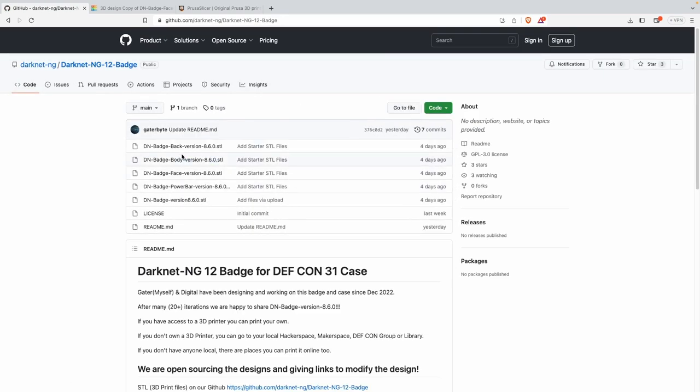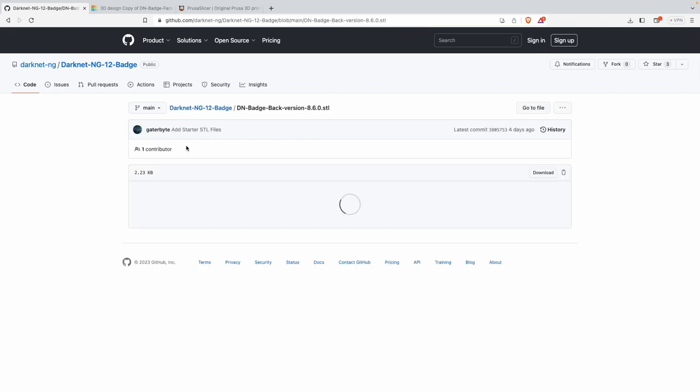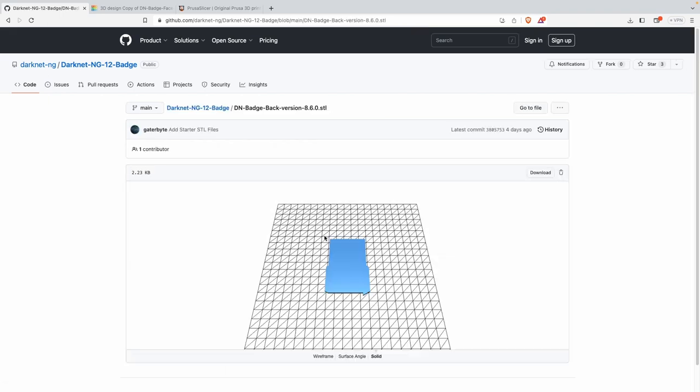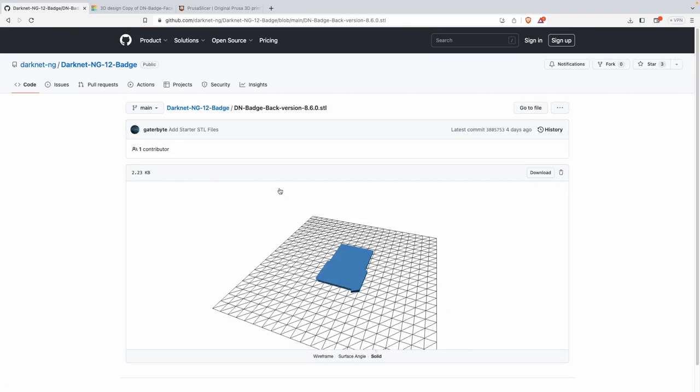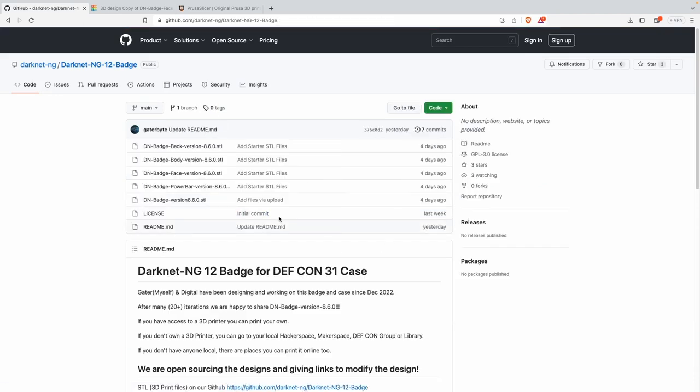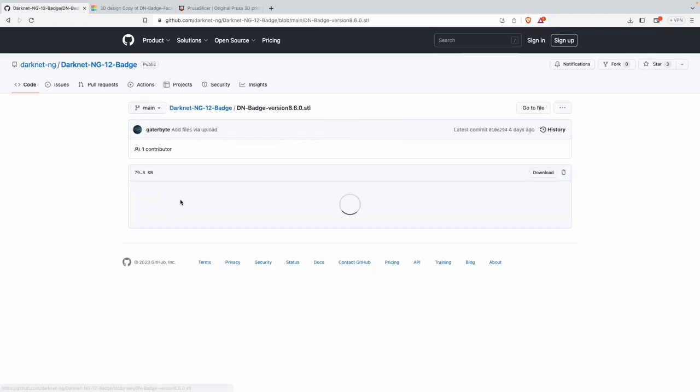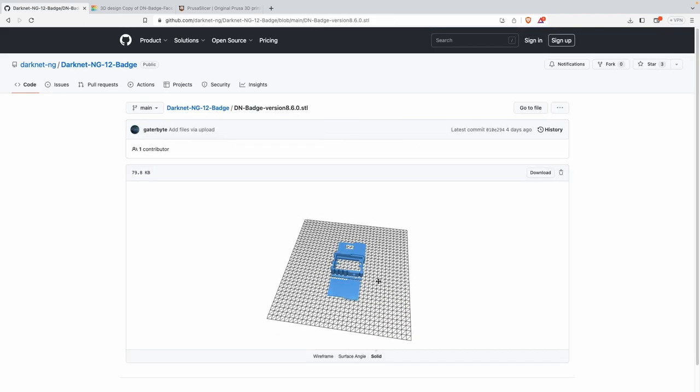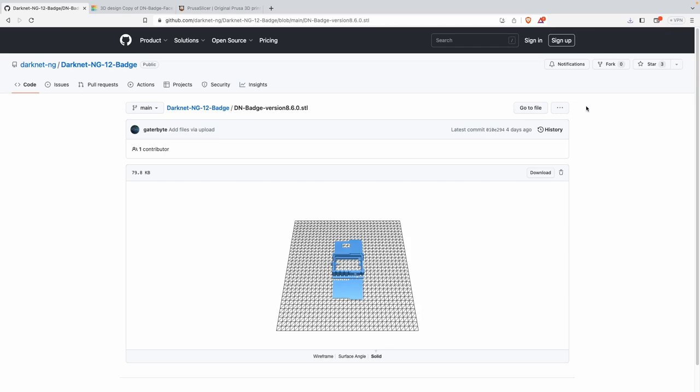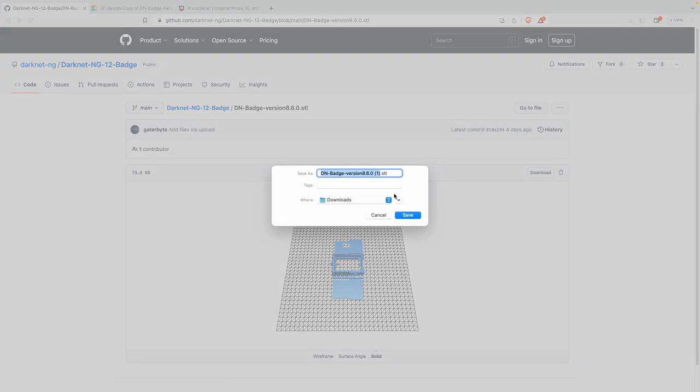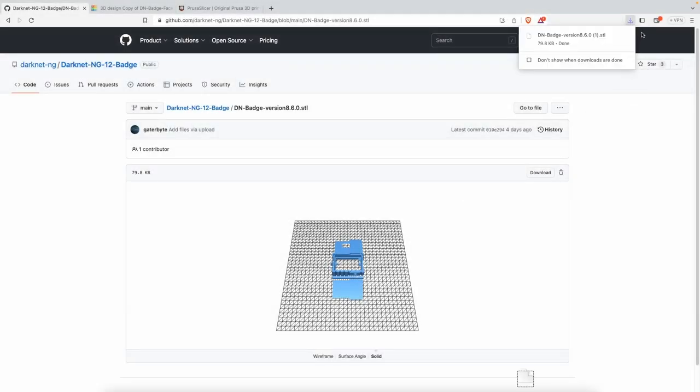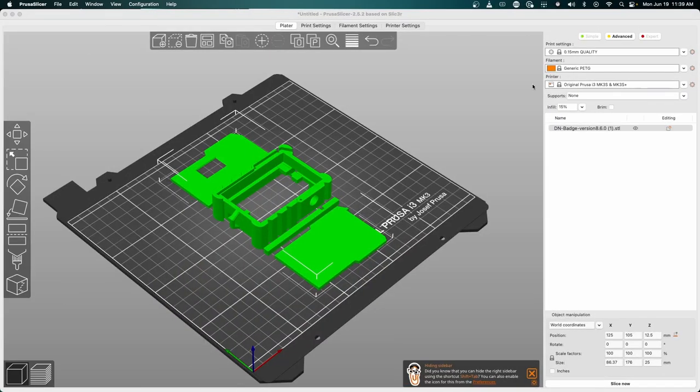We're going to go back to our Darknet website. If we click on blog we can see the case. If we scroll on down we can go to our GitHub, and we also have a pre-laid out version ready for you to go through and print. We can click the download button, save, and it opened up.